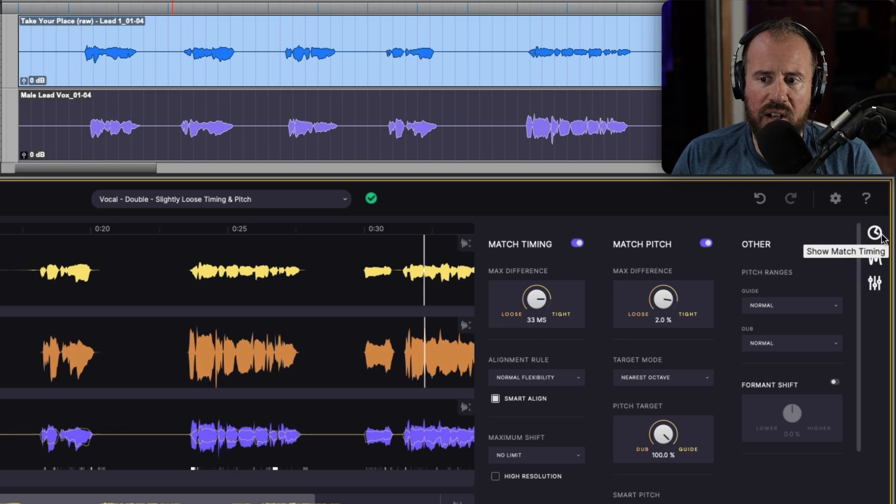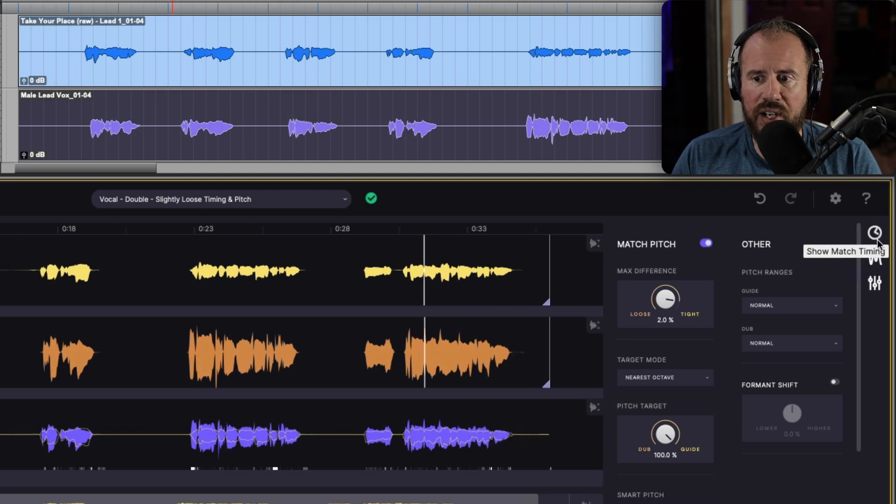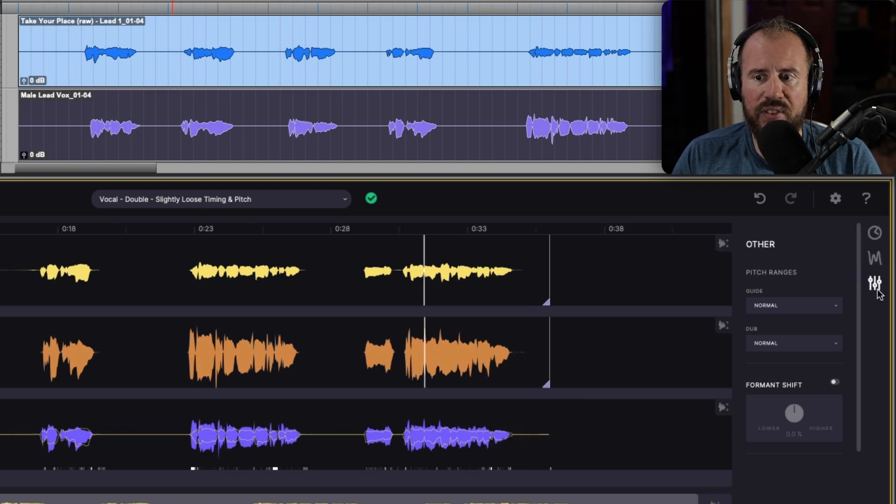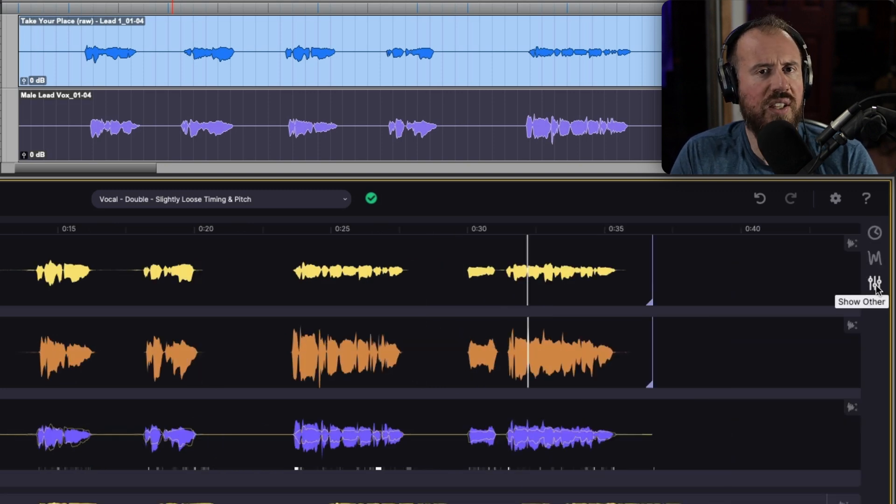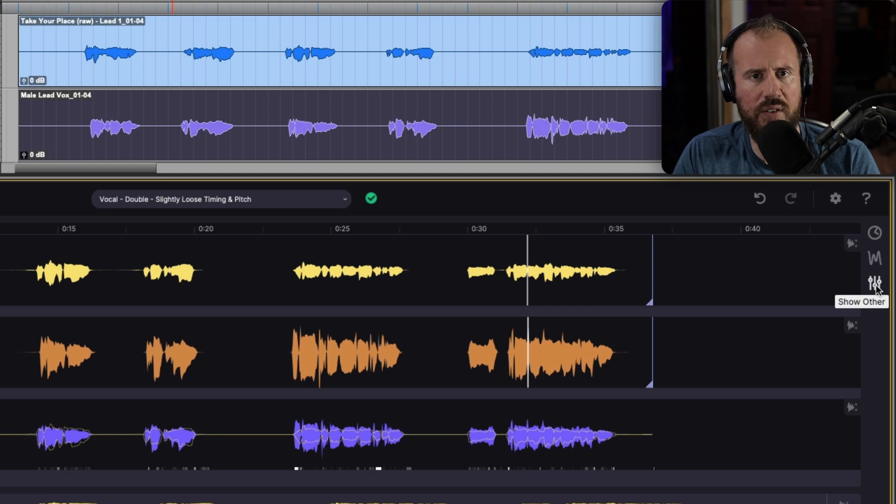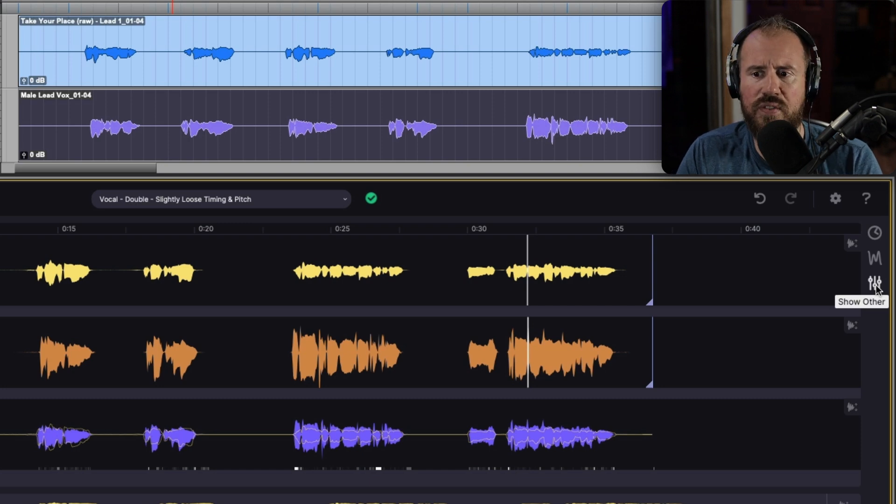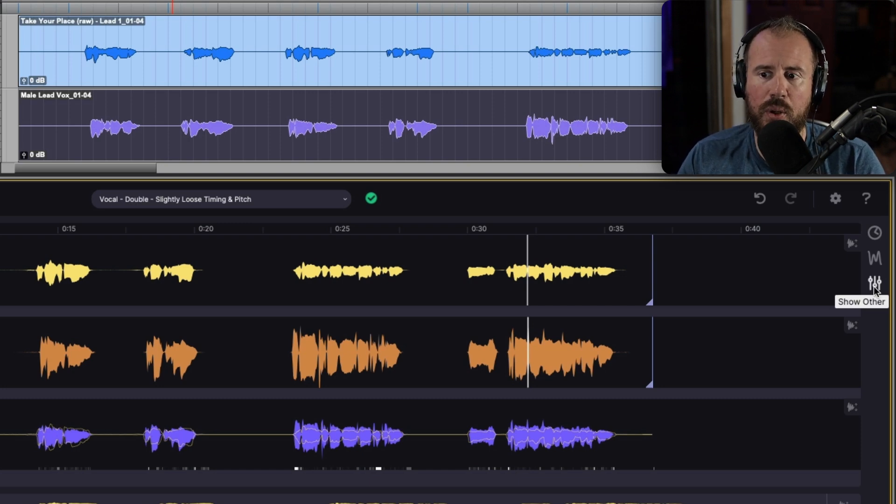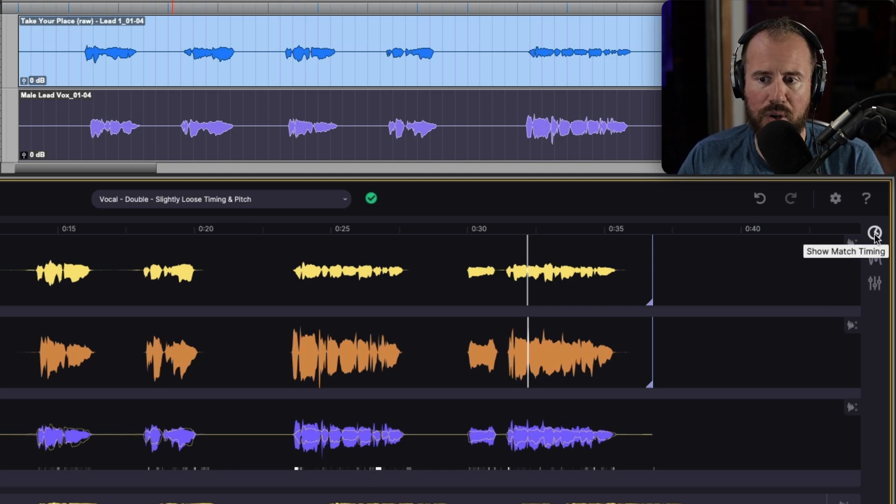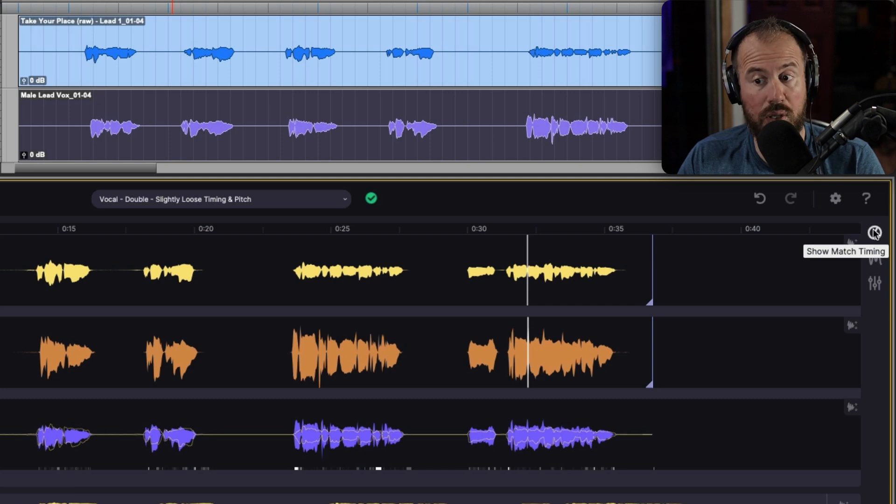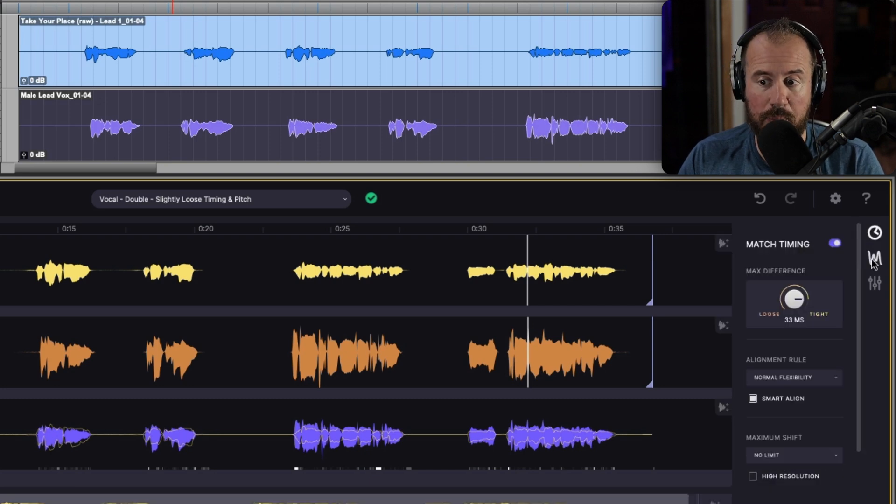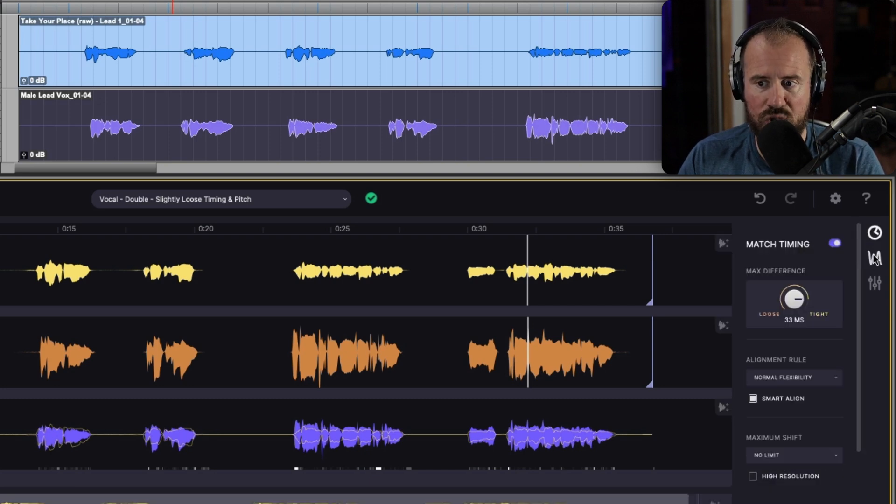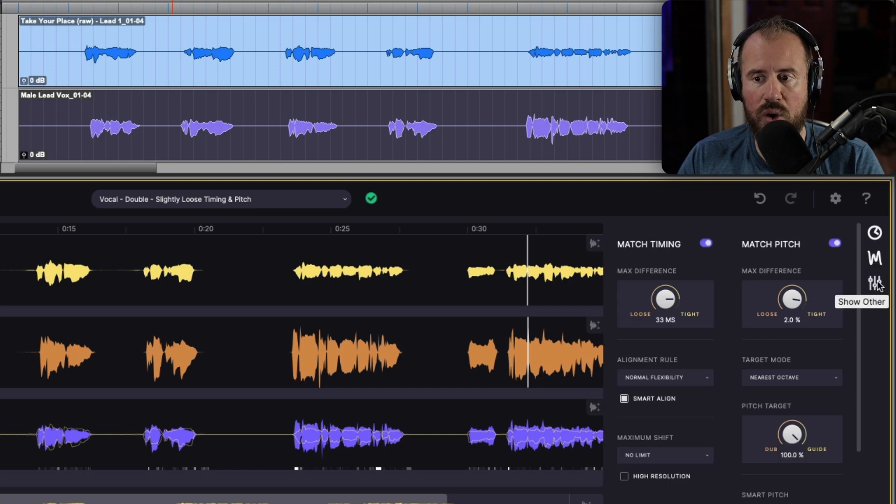Now, if we take a look at the top right over here, we have these panels. This is going to look slightly different if you're working in VocaLine standard versus VocaLine Pro. So for example, in VocaLine Pro, we have the ability to show match timing. We have the ability to show match pitch. And then we also have the ability to show other.